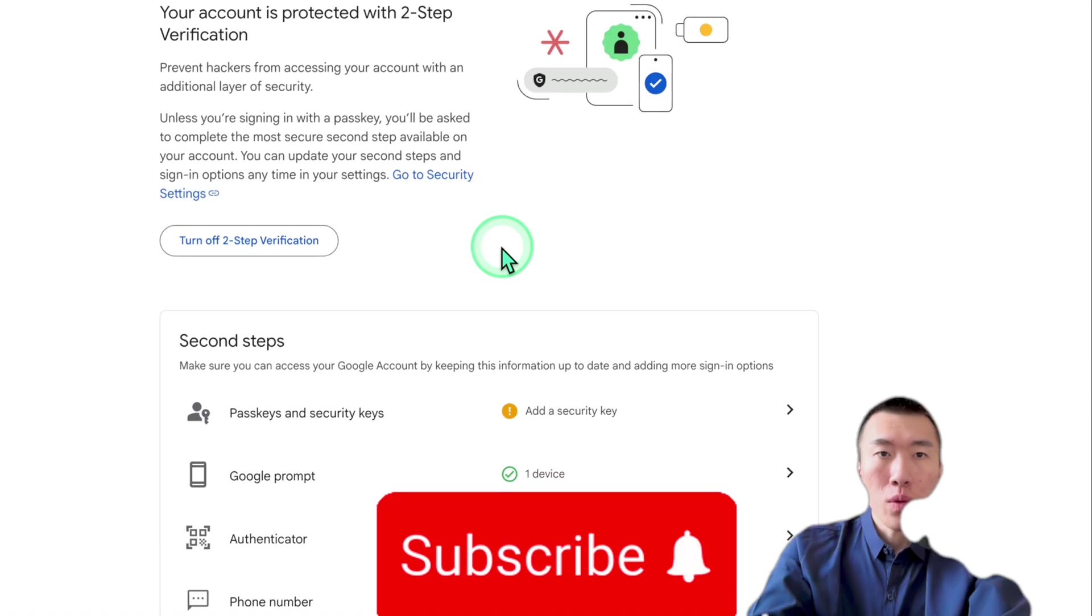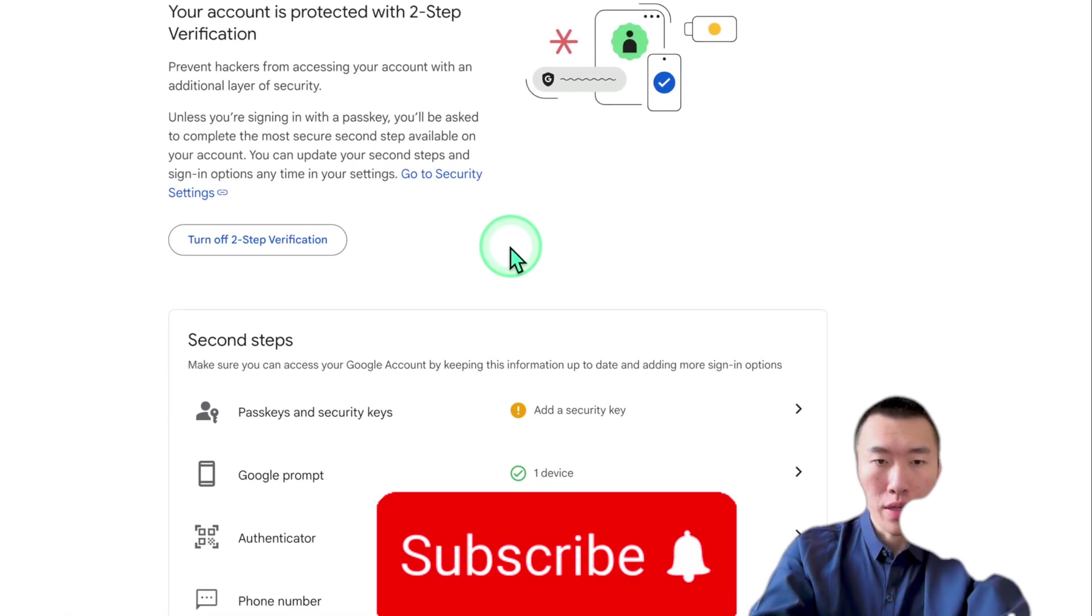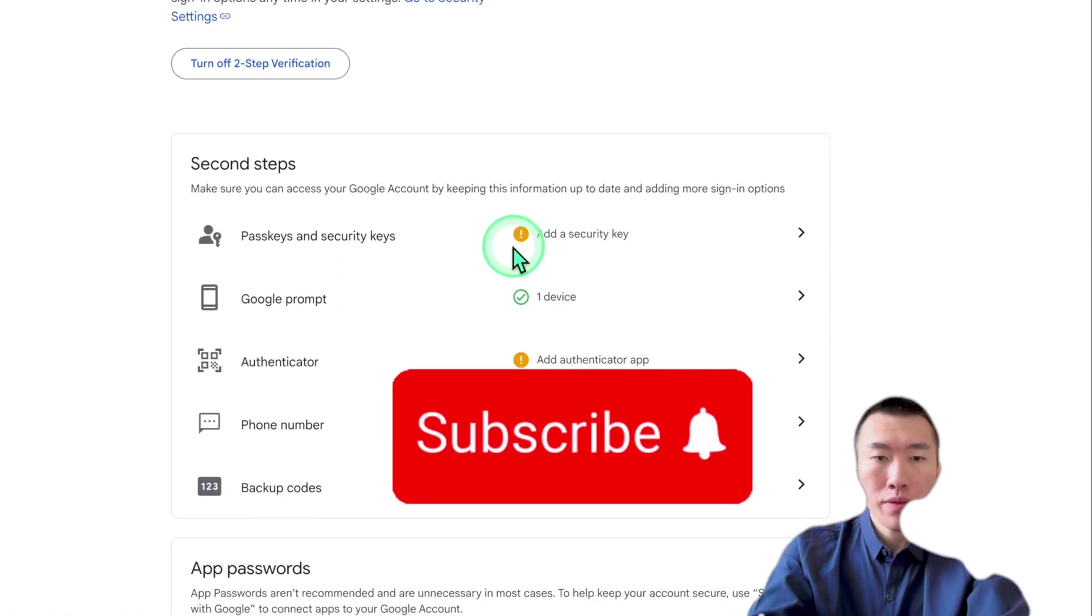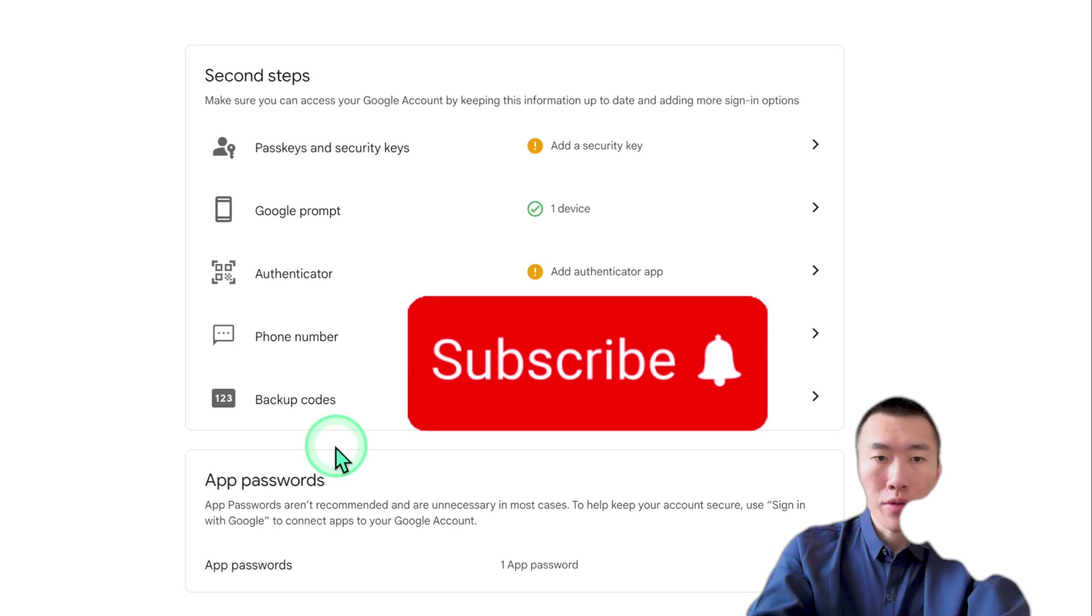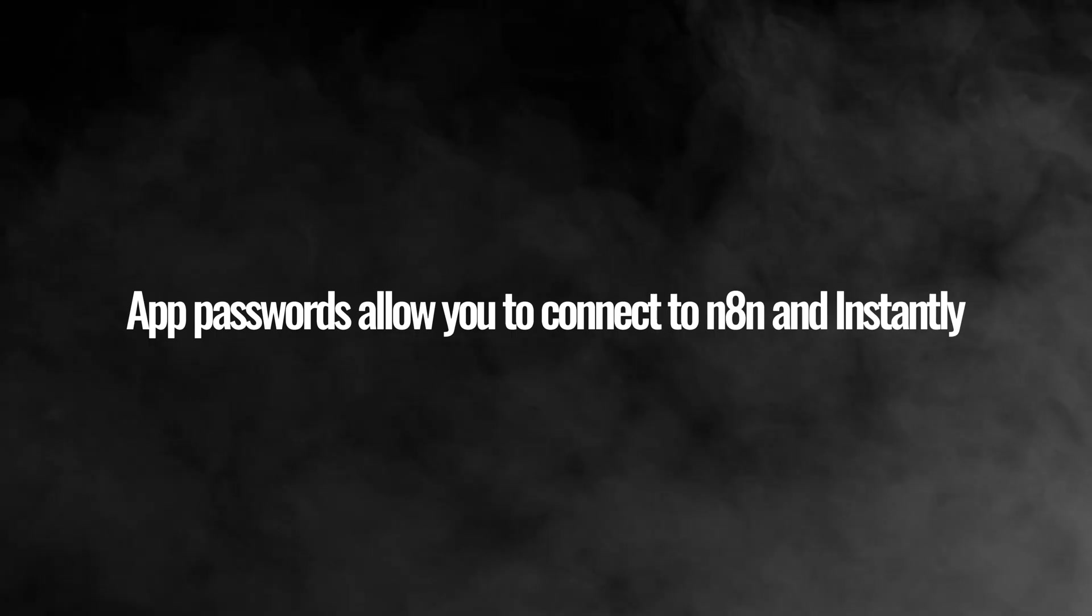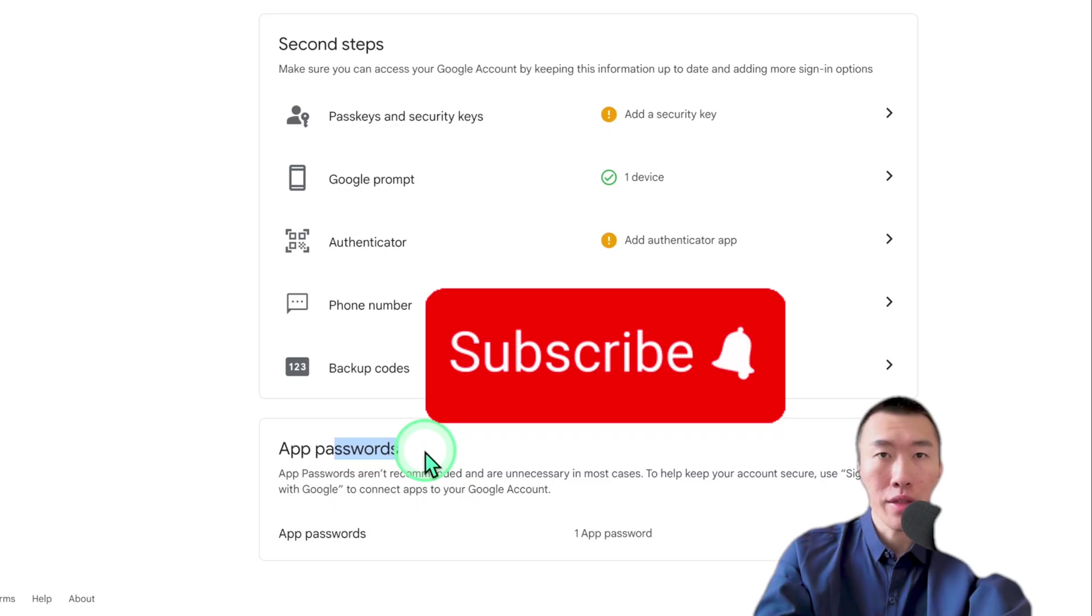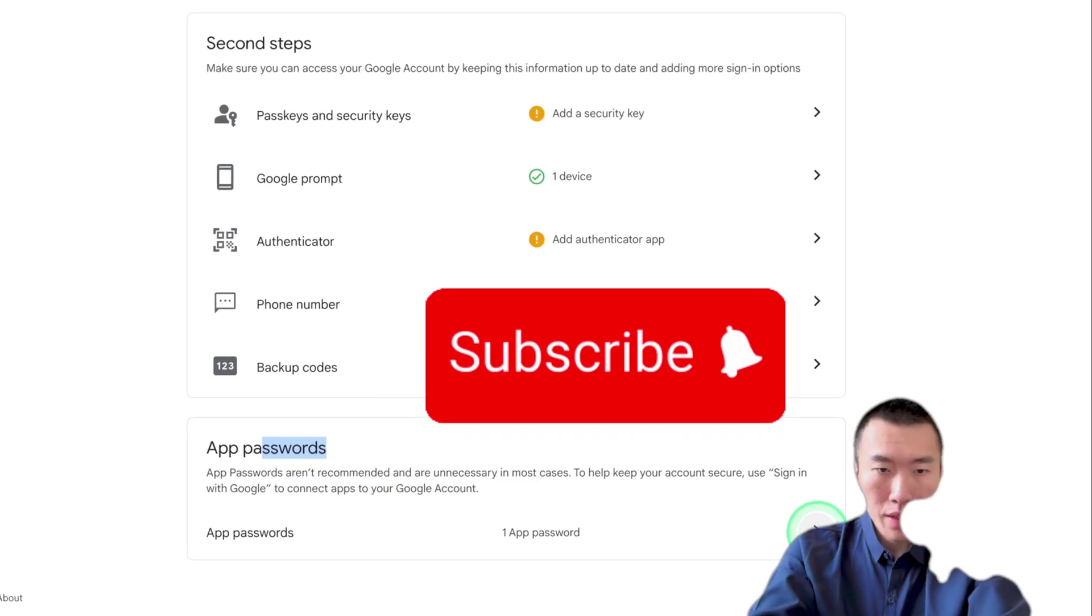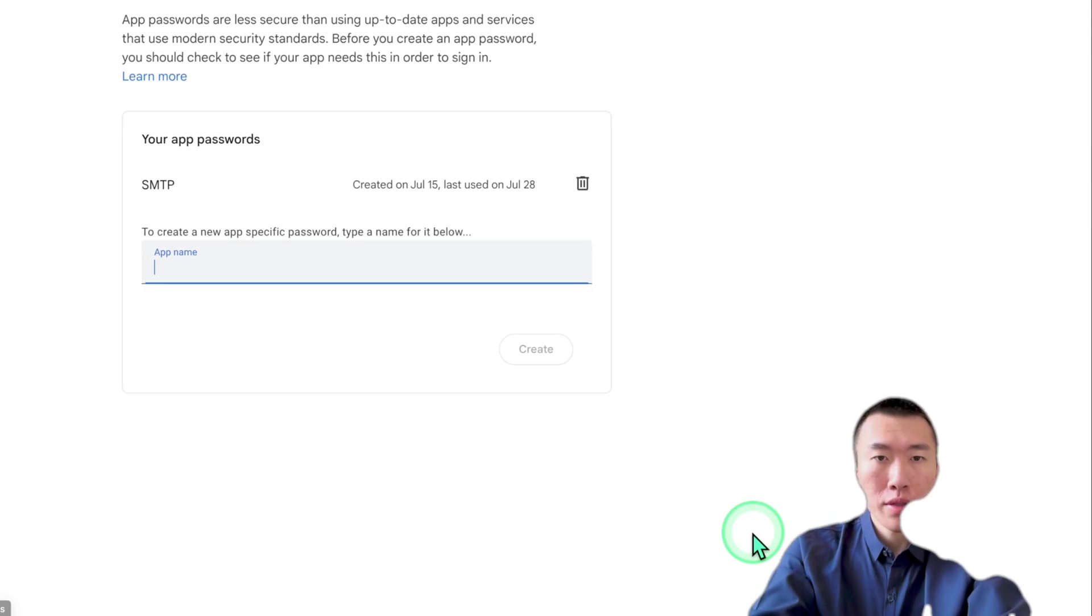Now, once two-step verification has been turned on, you can slide down, scroll down, and now you'll see something called add passwords. Now, these add passwords will allow you to connect to third-party websites such as N8N and instantly. So that's exactly what we need. Go ahead and click on this arrow here.